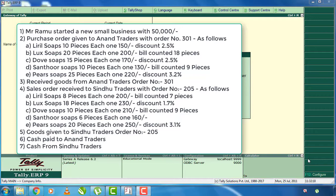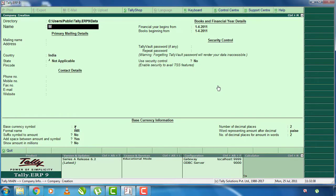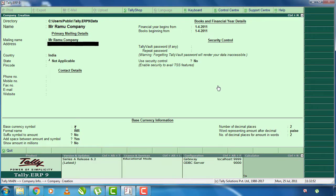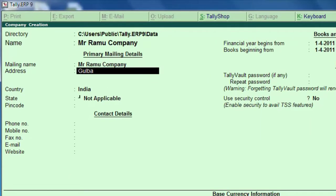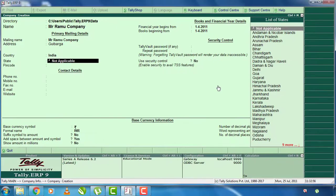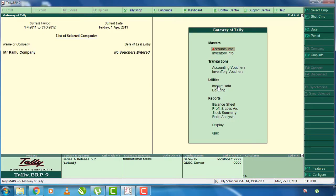First thing, we will create a new company. Create a new company, enter and press. Mr. Ramu has a new business — Mr. Ramu company. I created a new company. Address to Gulbarg, select the state, Ctrl A and press. We will create a new company.